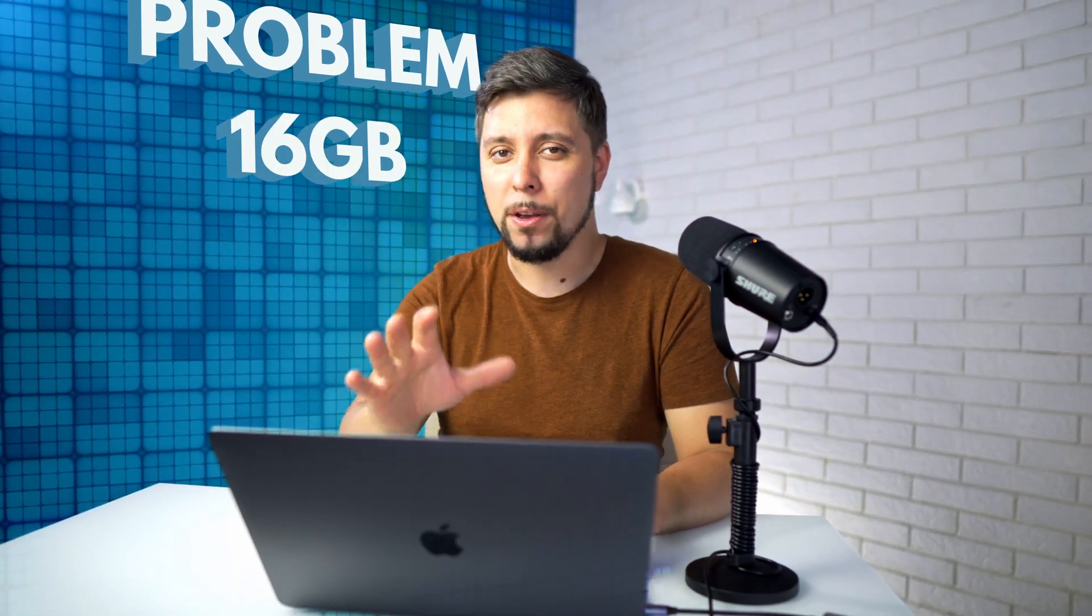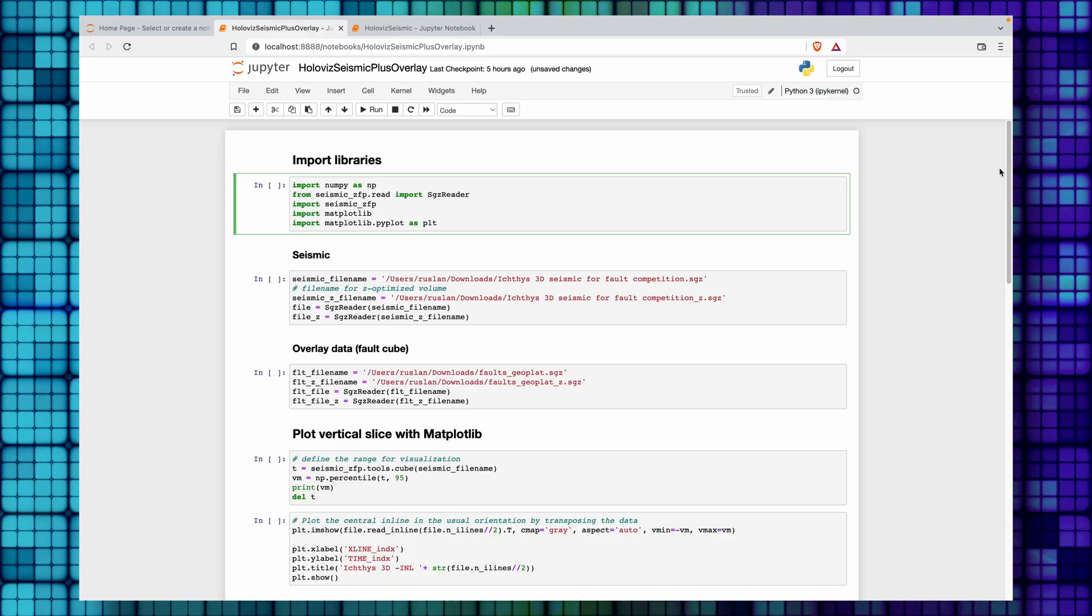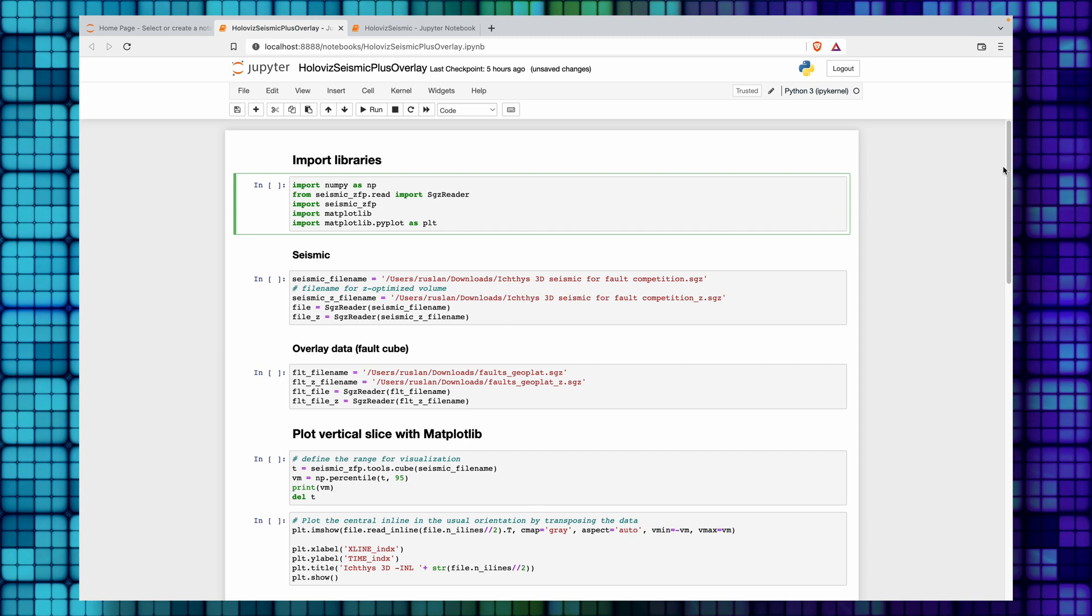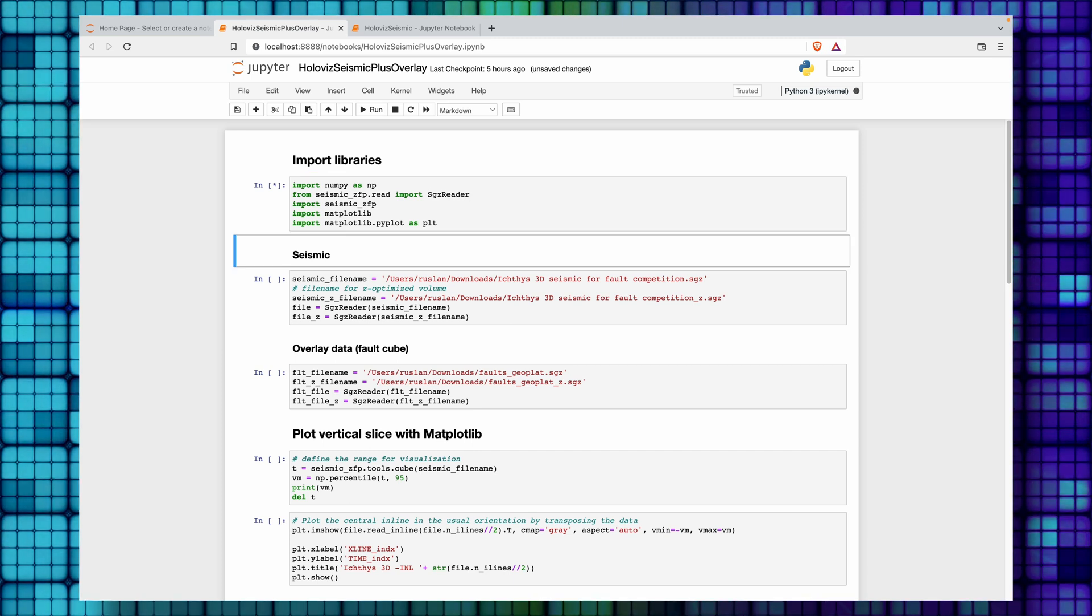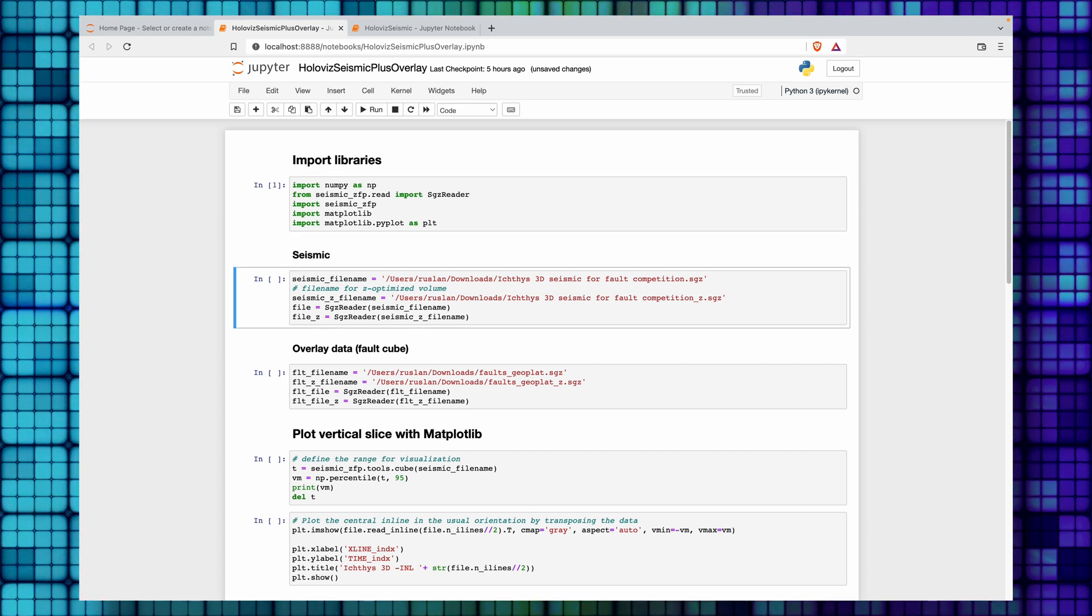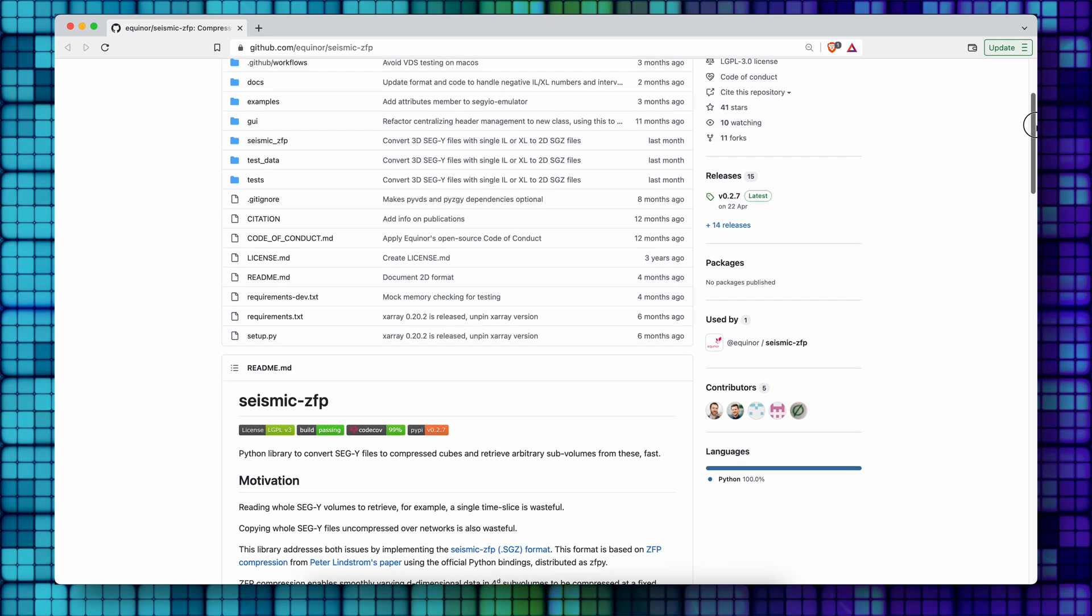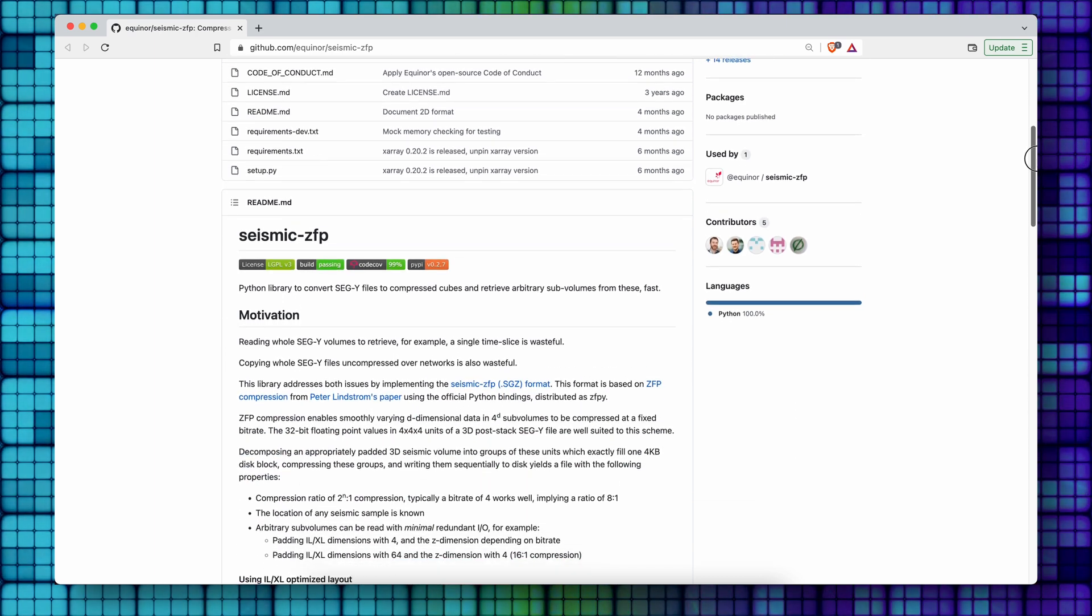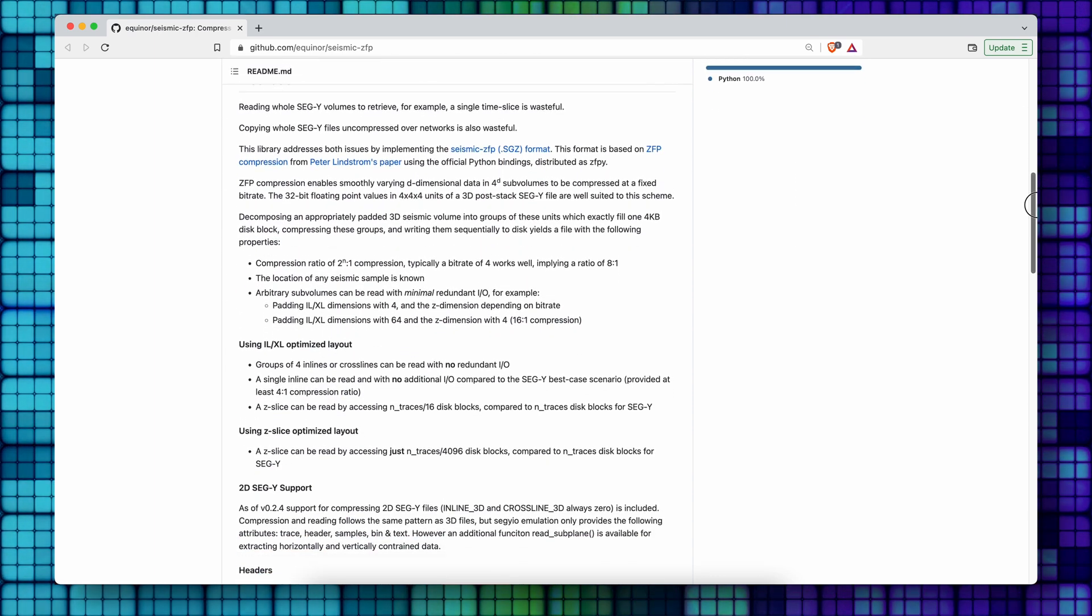in my case is 16 GB. The overlay brings extra 9 GB of data, so the combination of the seismic volume and the attribute would break my system during data visualization. We can read only the parts of the data that we need rather than pulling everything into RAM. For reading, I will use Seismic ZPF instead of segy.io. Implementation: